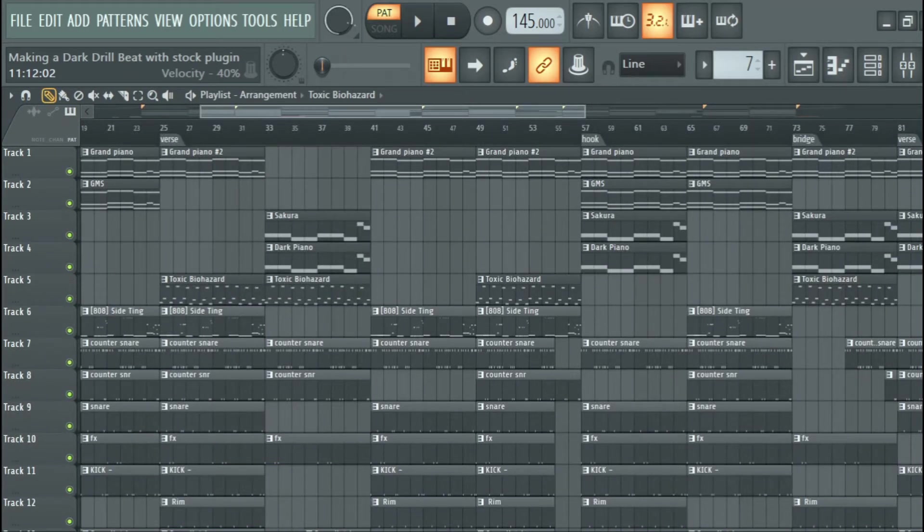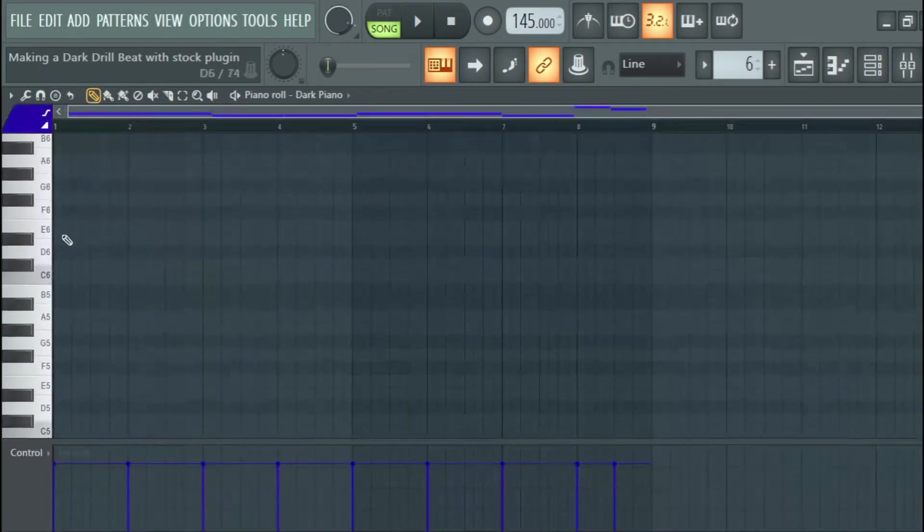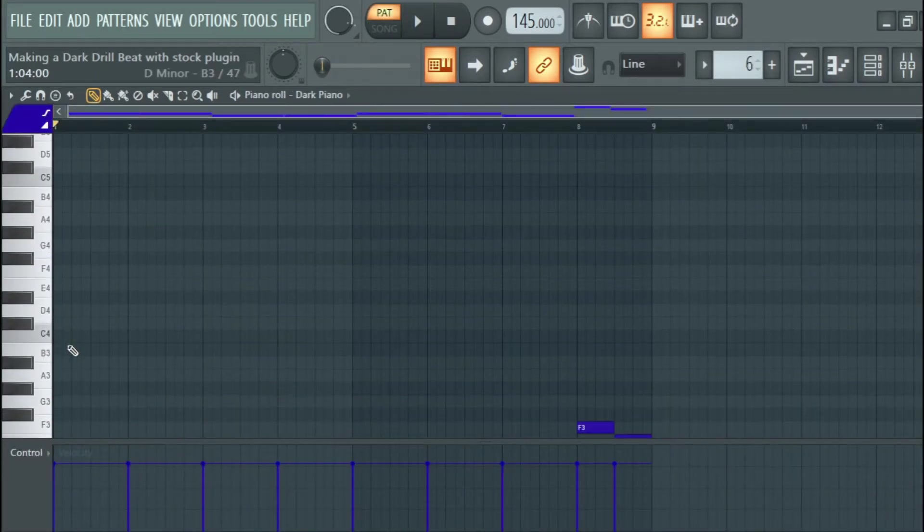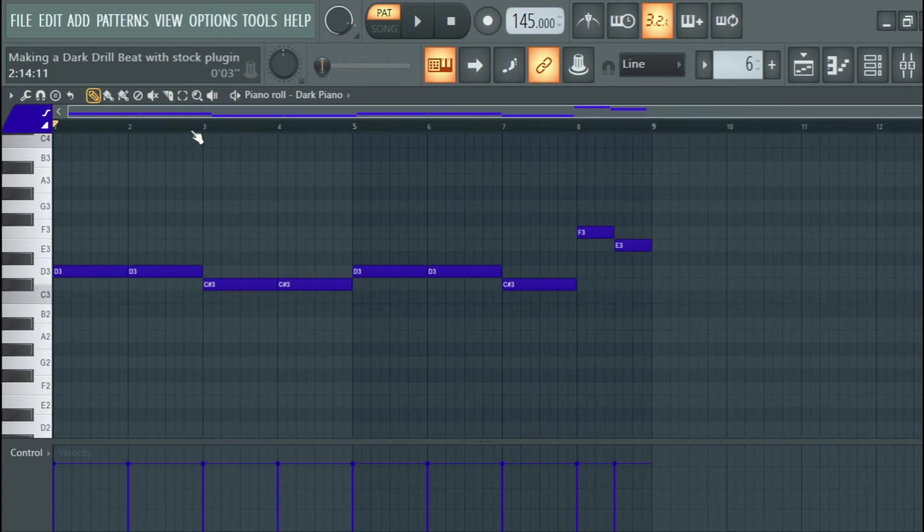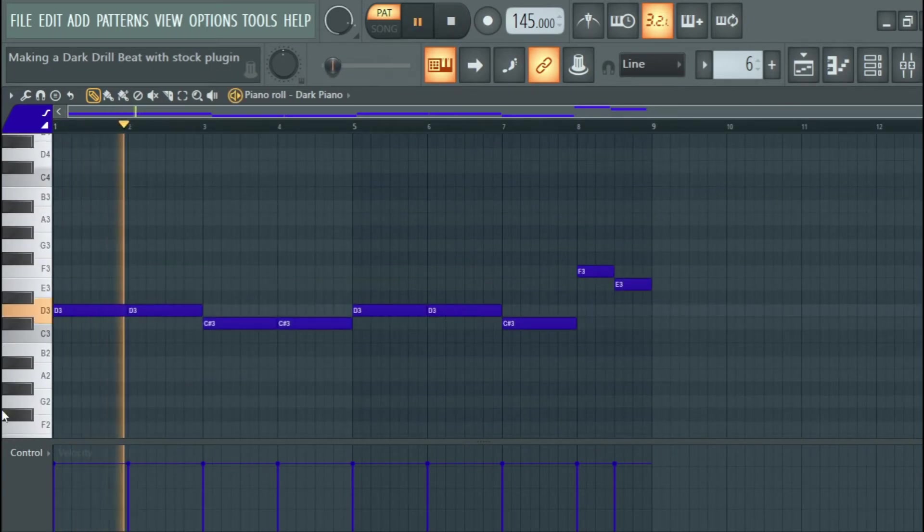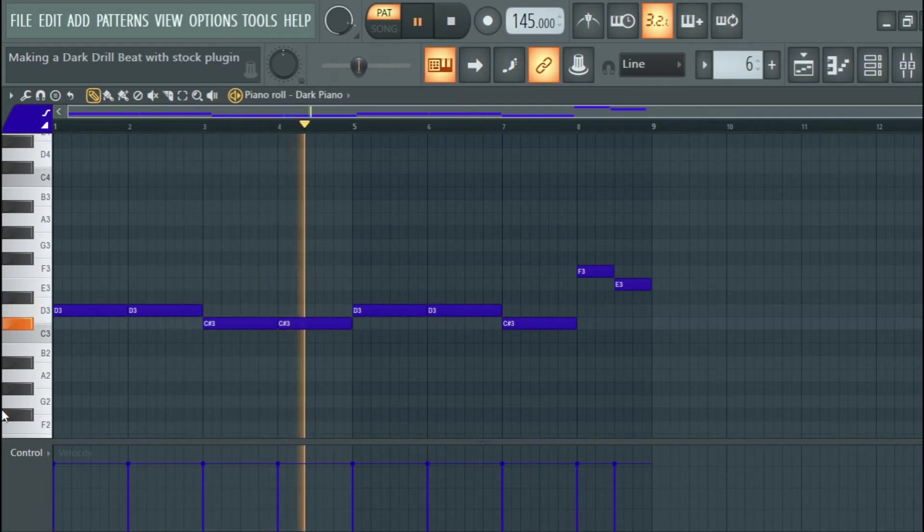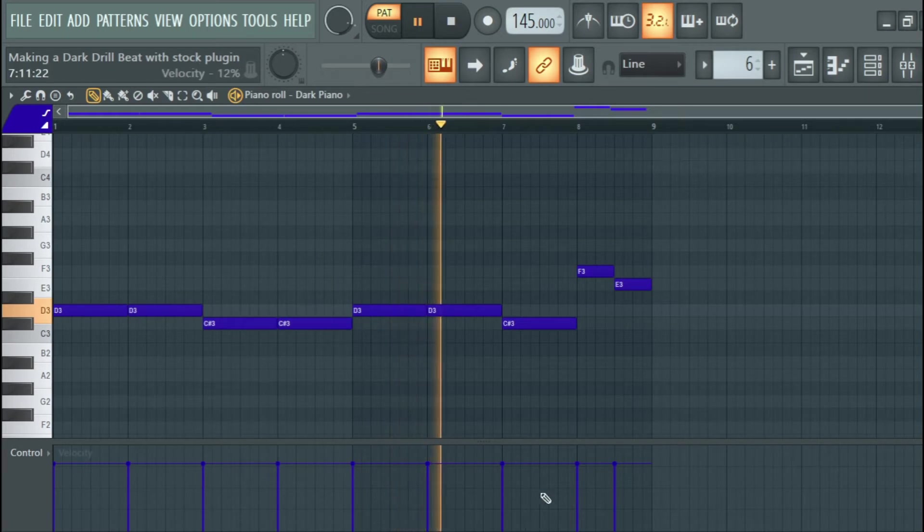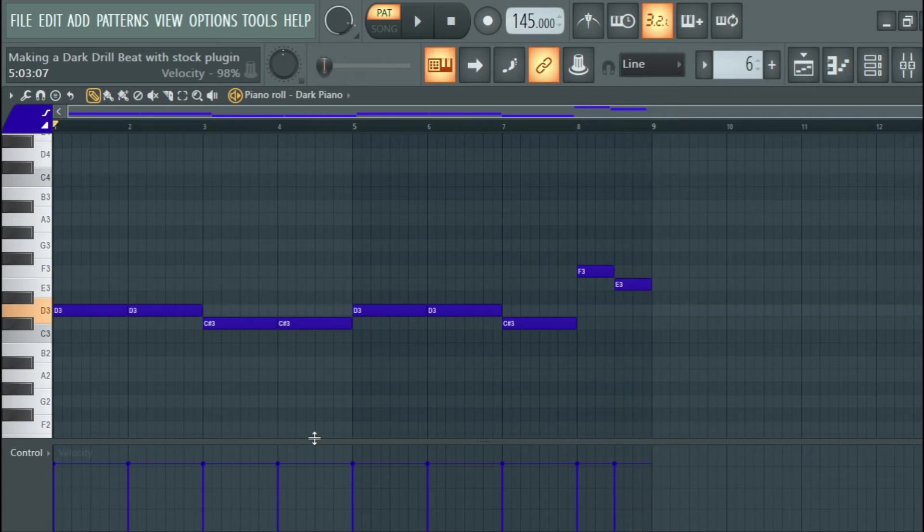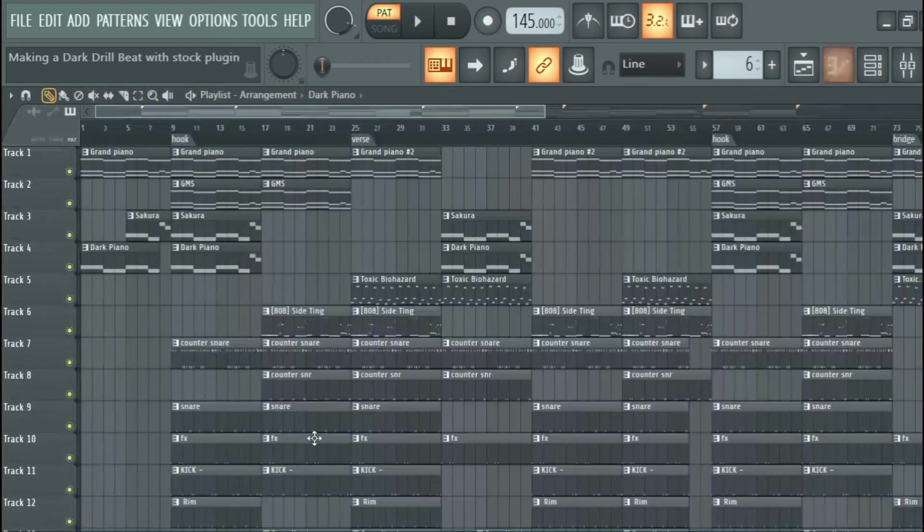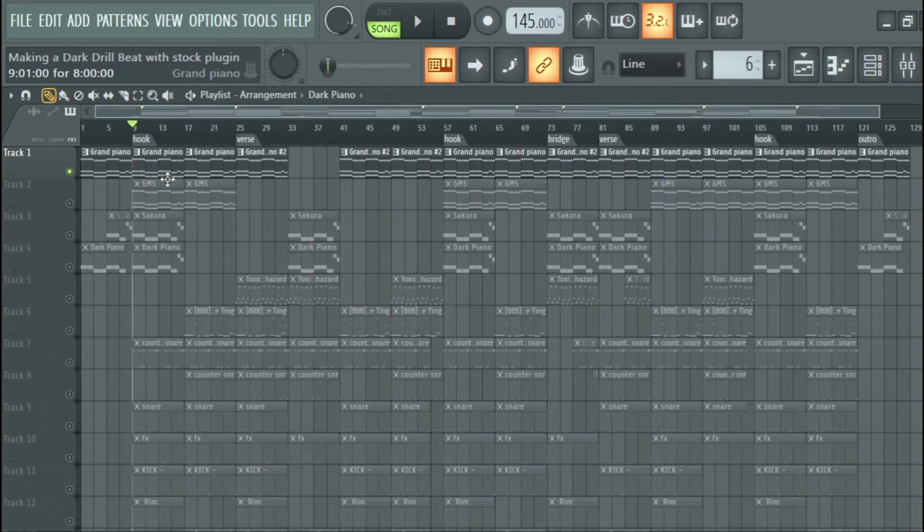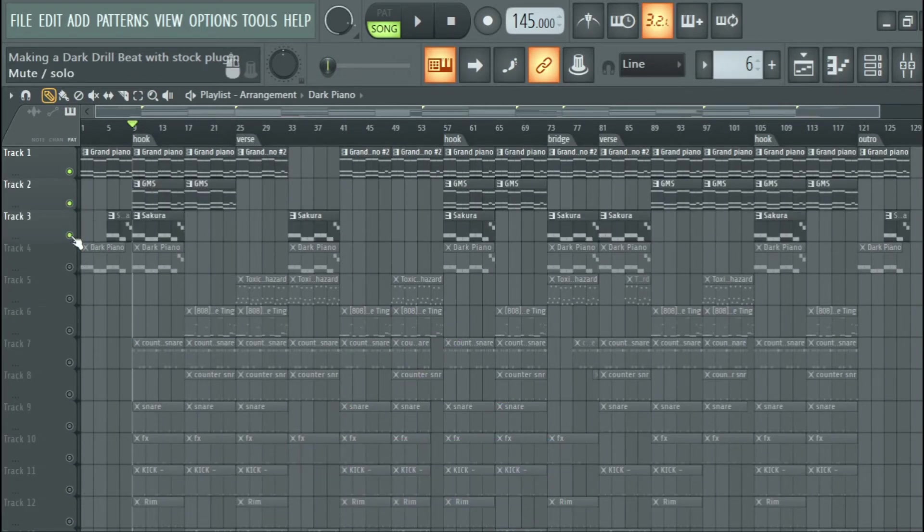Then I added dark piano. This is what I laid for the piano. From there to my drums, so let's play the piano and the pad and the bass.